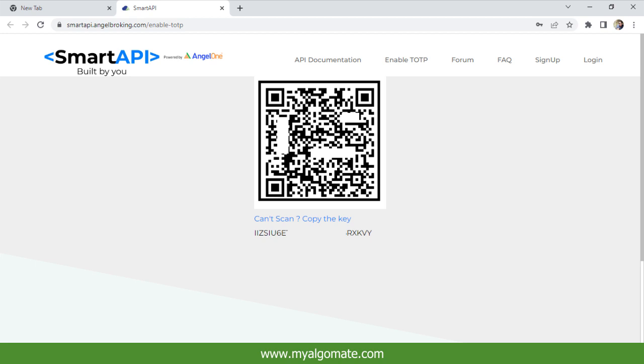Now your TOTP is enabled. From now on, you need to enter TOTP from your Google Authenticator while logging into the Angel One broker terminal.